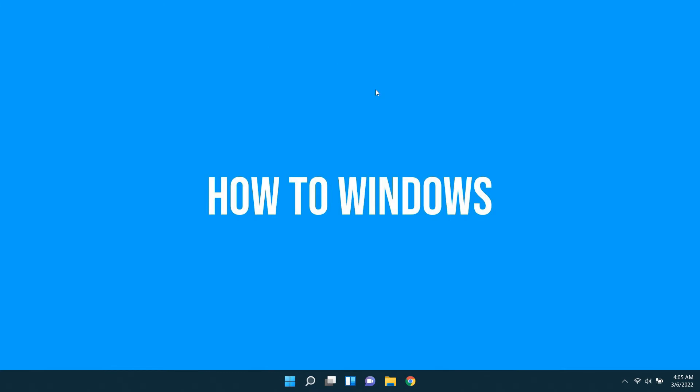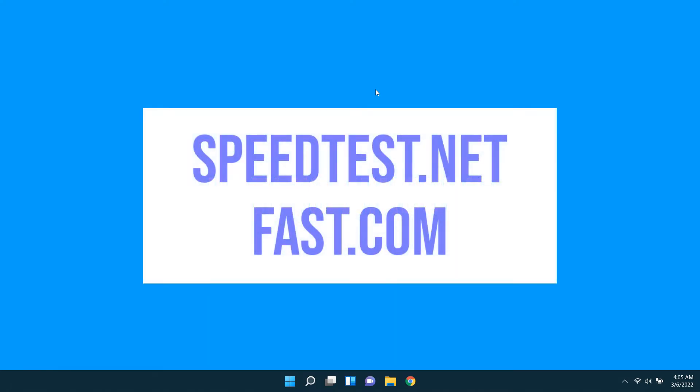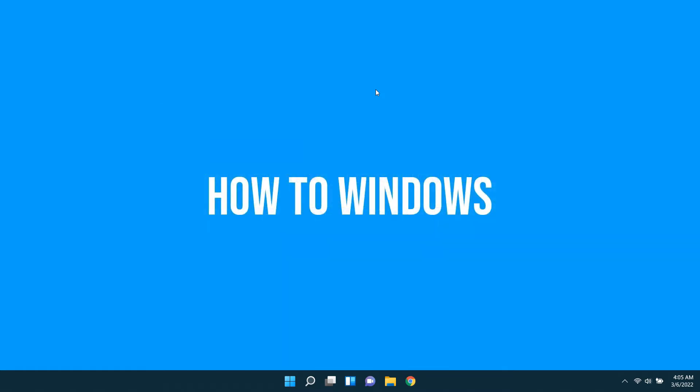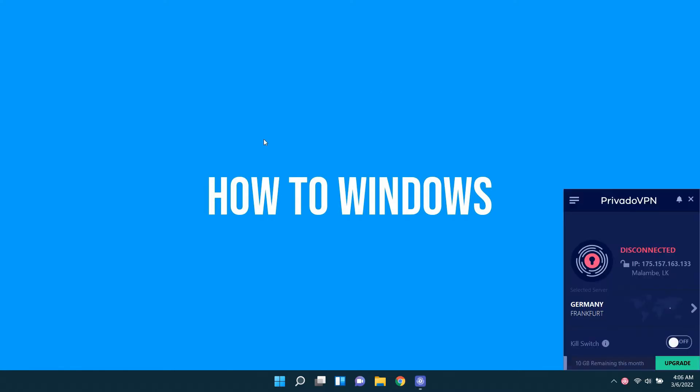Welcome to a new video from How to Windows. I'm going to test internet speeds of 4 of the most popular free VPNs. I'm going to use both speedtest.net and fast.com websites for the test. And I connect VPNs to their fastest servers provided by the software itself. Let's start the video.